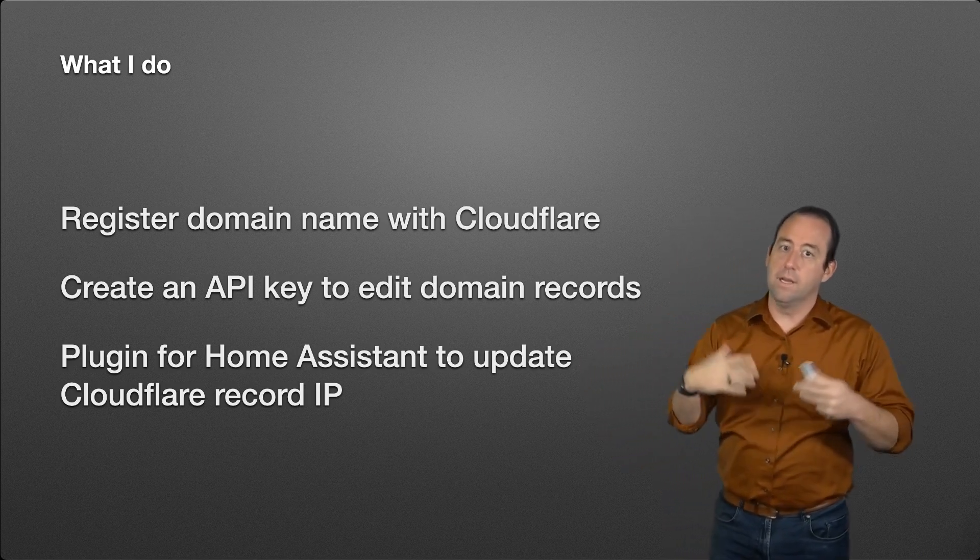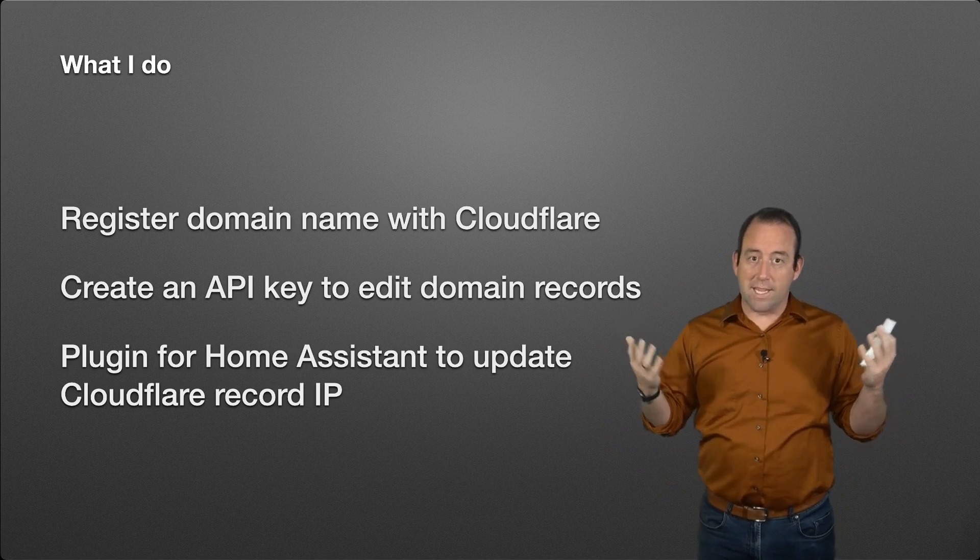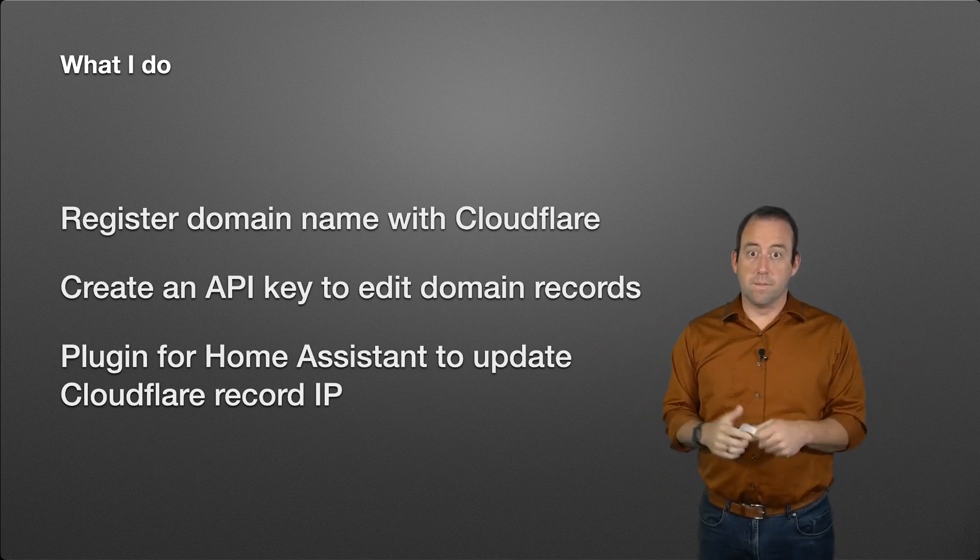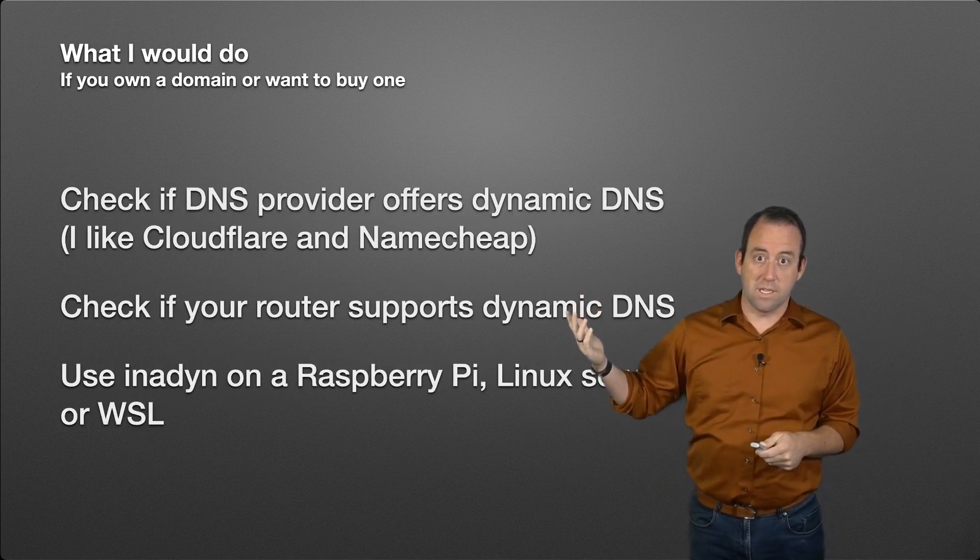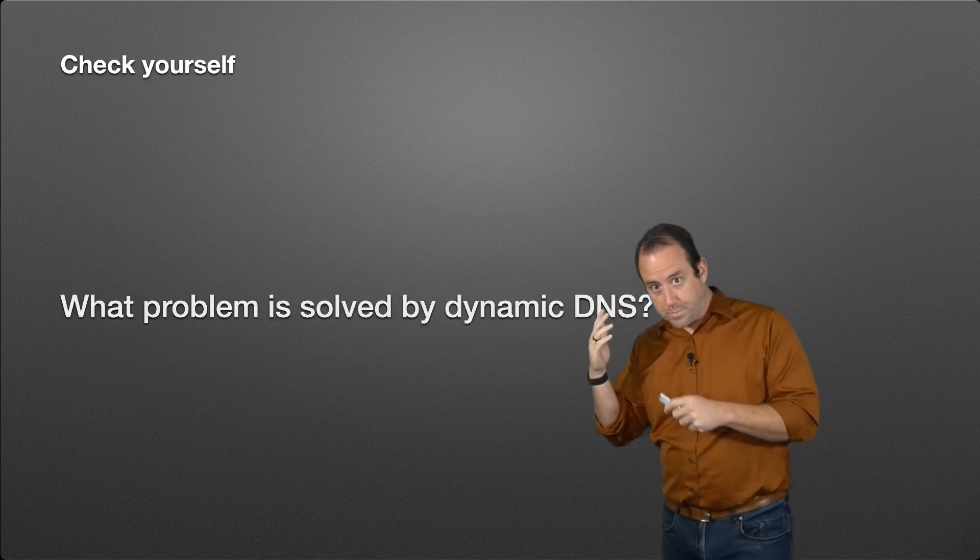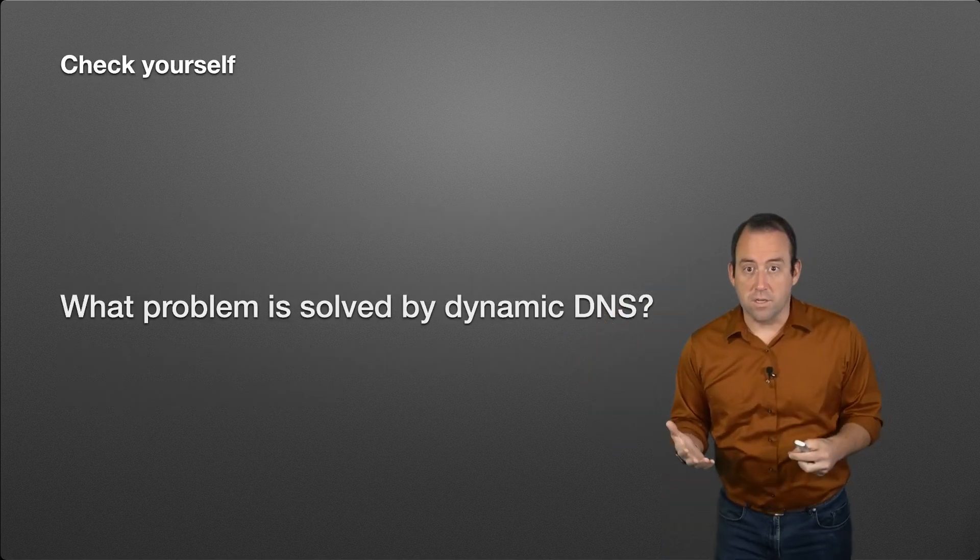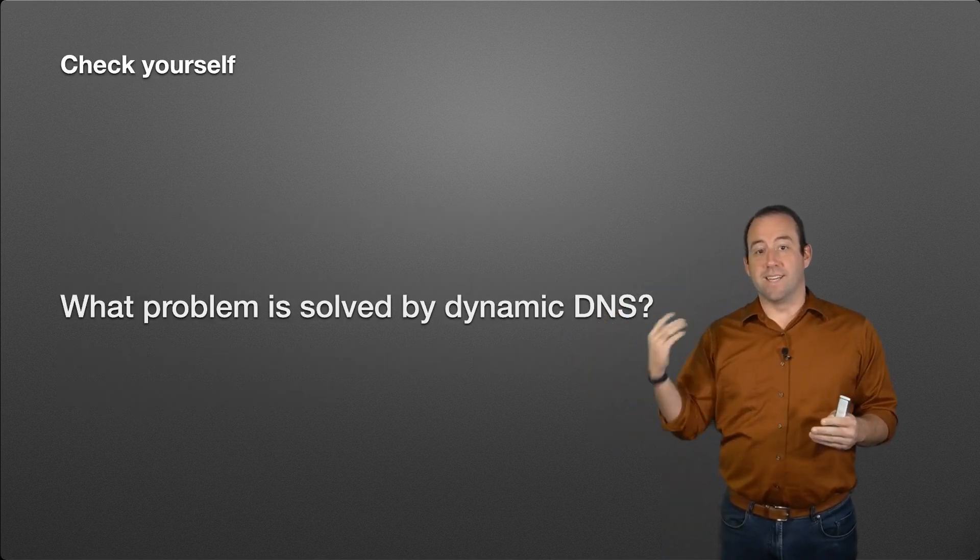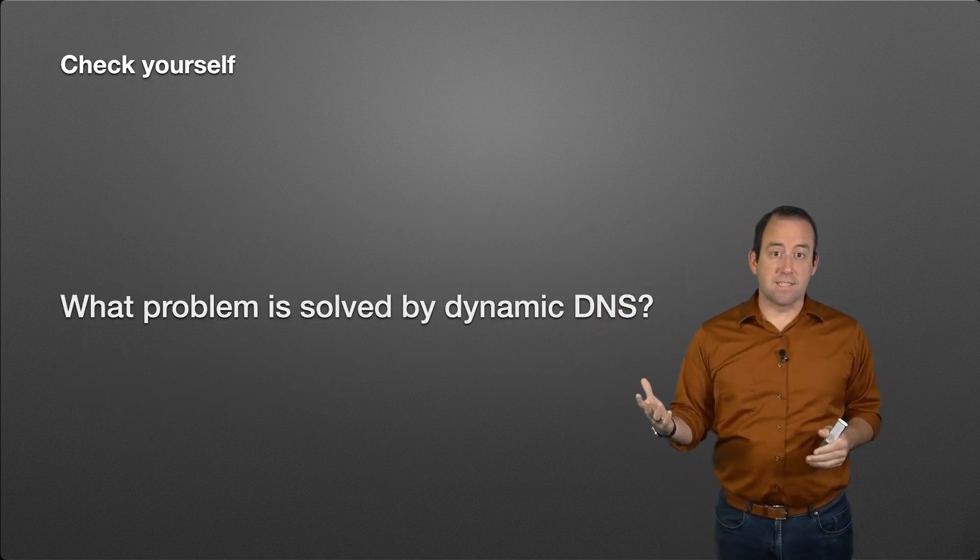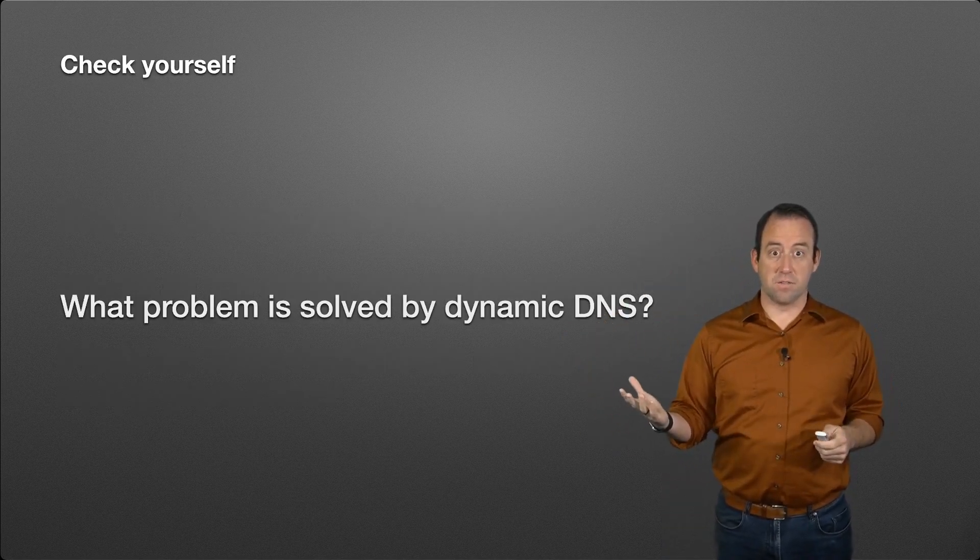But this other solution also works equally well. So check yourself: what is the problem that dynamic DNS is trying to solve?